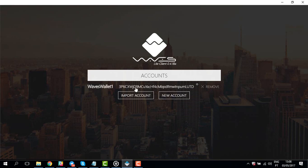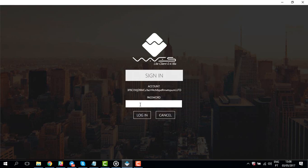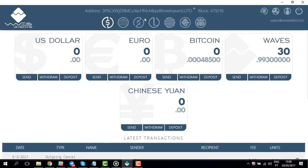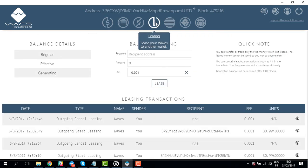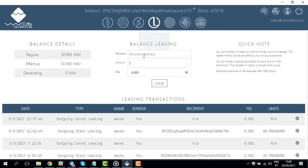Let's get started. Open up your WAVES web client. Enter the password and click login. Now go to the leasing tab and enter the wallet address of the pool you're going to lease your WAVES tokens to.